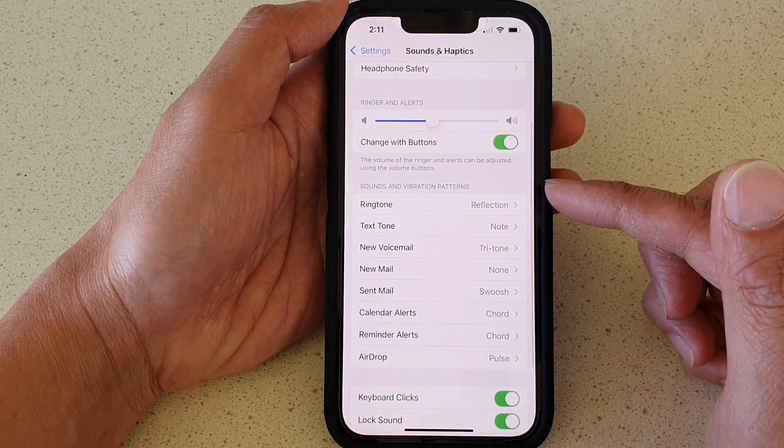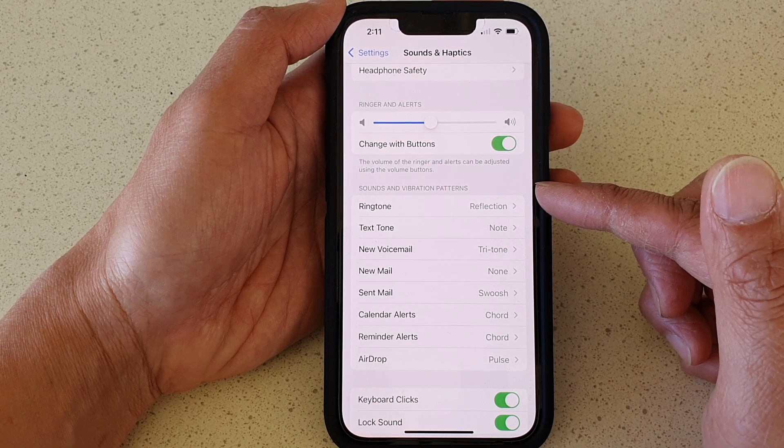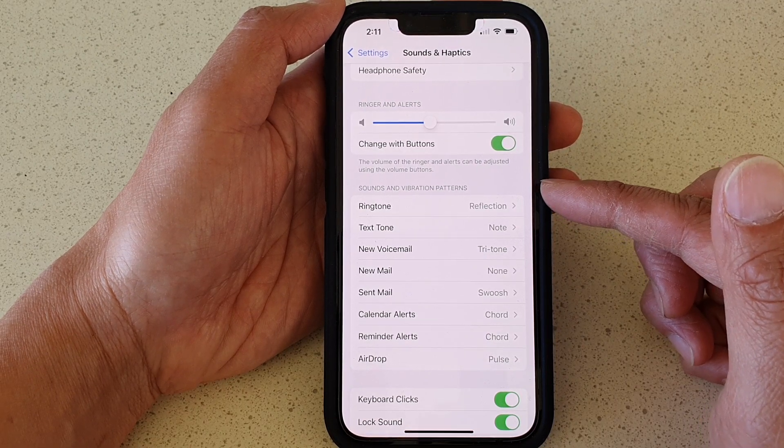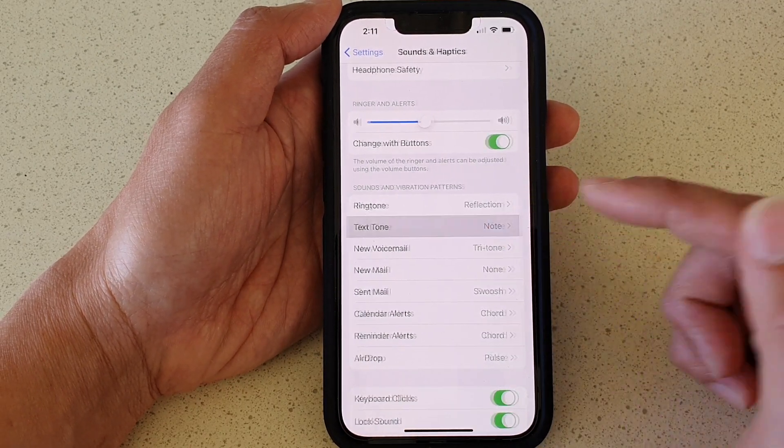Then go down to the Sounds and Vibration Patterns section. Next, we're going to tap on Text Tone.